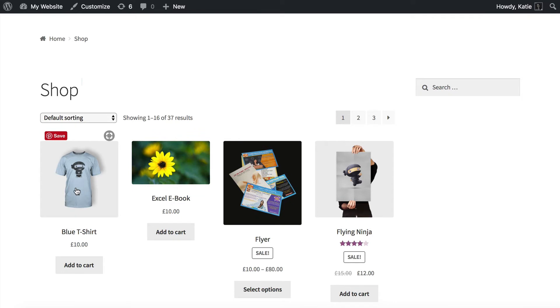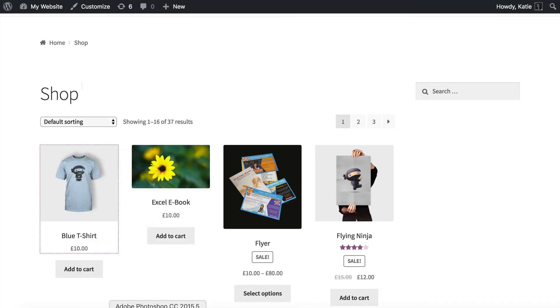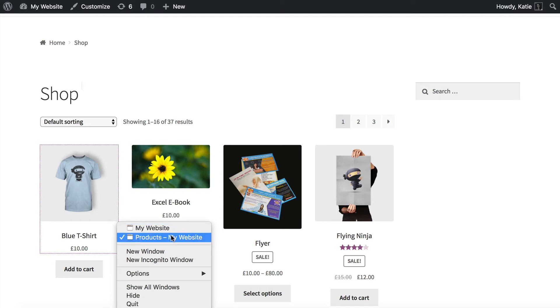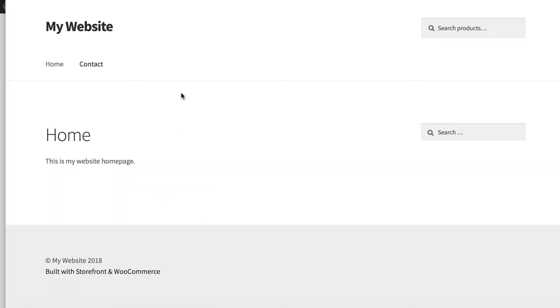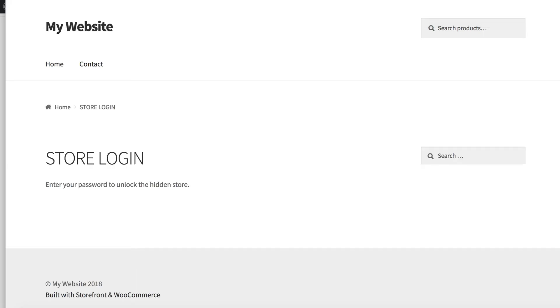But what if they've saved a link or bookmarked it? In that scenario, a guest user who has a user account, but isn't currently logged in might sometimes see a link to something in your store. So let's go back to our incognito window. I've copied a link to a product on my website and I'm going to try and access that product when I am not logged in.